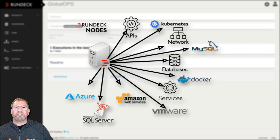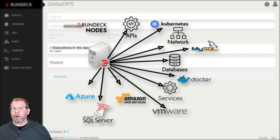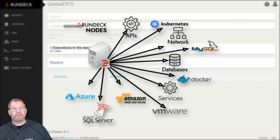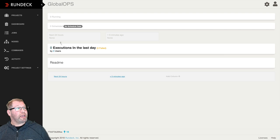And that's what makes Rundeck so powerful is because I can have a mix of all sorts of node resources across disparate platforms and technologies that I can run jobs against and allow people to have self-service access to those kinds of services.